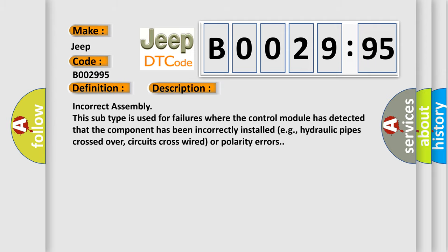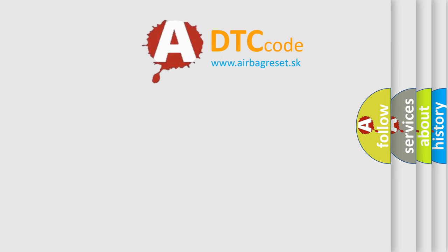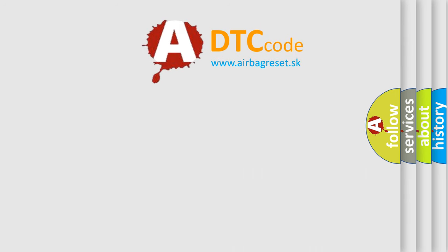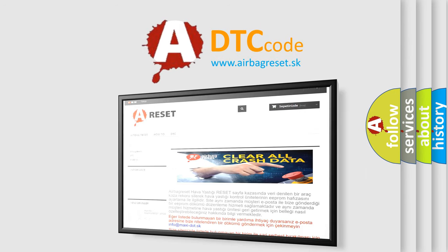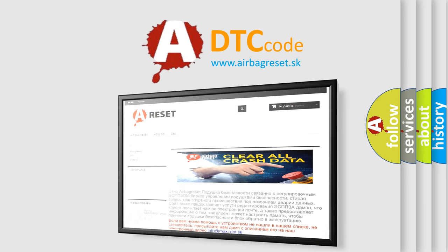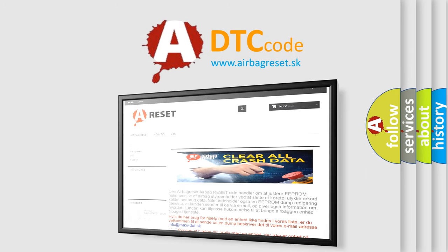The Airbag Reset website aims to provide information in 52 languages. Thank you for your attention and stay tuned for the next video.